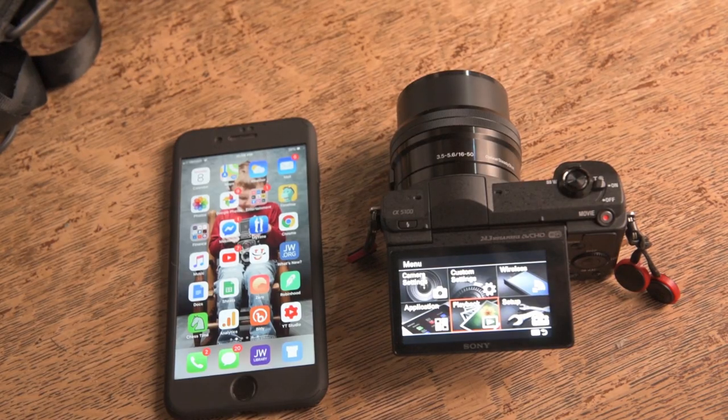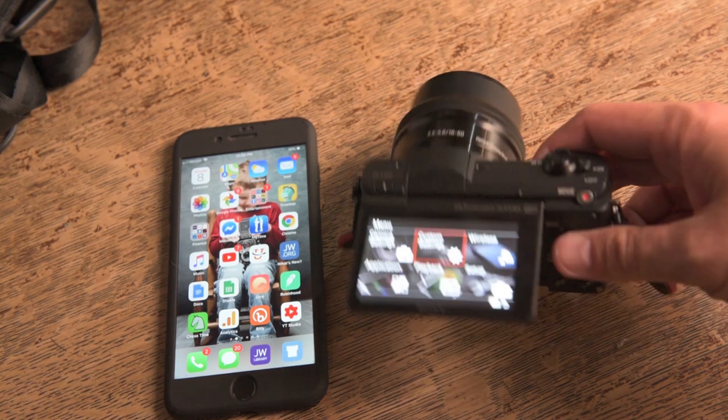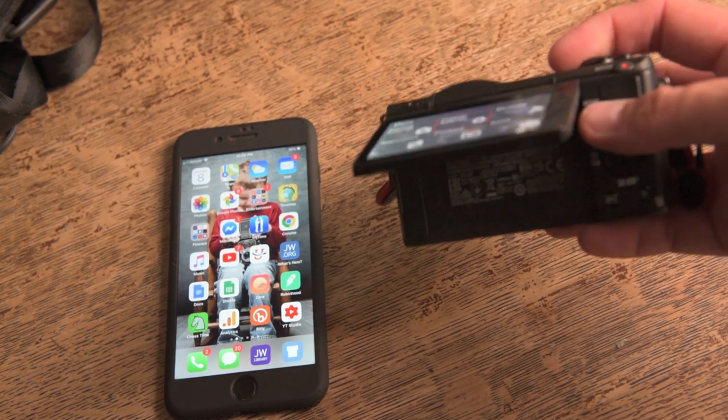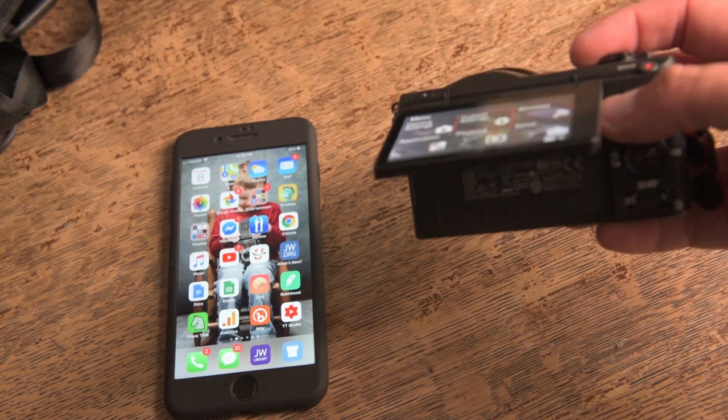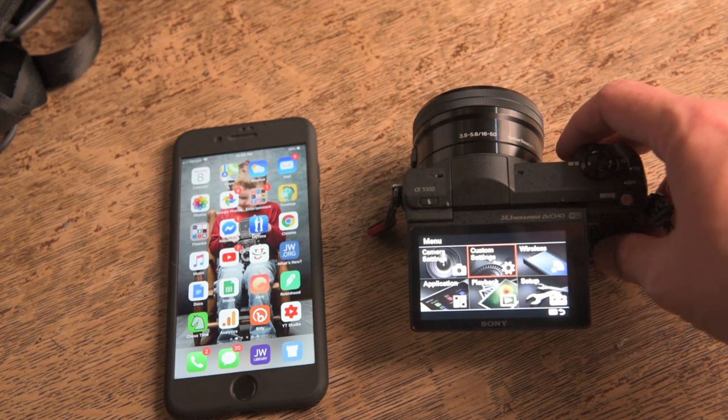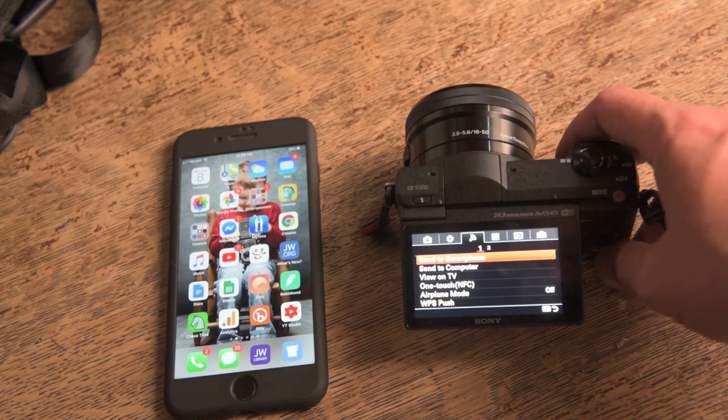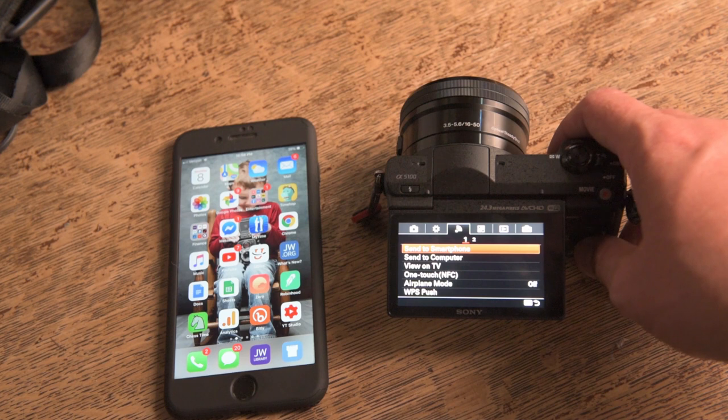So sending the photos from our camera to our cell phone is pretty easy. We're going to go to menu, right here, bring it up. We're going to go to wireless and then we'll go to send to smartphone.